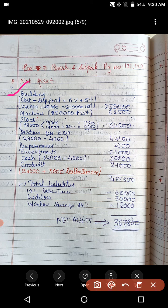Building is given with depreciation fund. Whenever depreciation fund is given in the balance sheet, the asset is shown at cost price. So to find the book value, you need to deduct the depreciation fund from the cost price. Building cost is rupees 2,40,000. Depreciation fund is rupees 40,000. Deduct that to get book value of rupees 2,00,000. Now add 25% of 2,00,000. So finally the value of building is rupees 2,50,000.